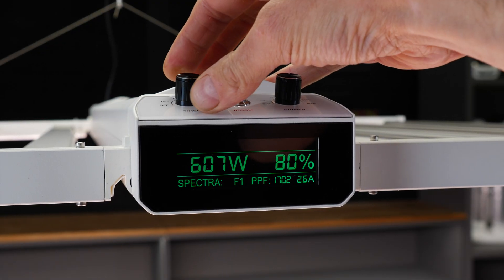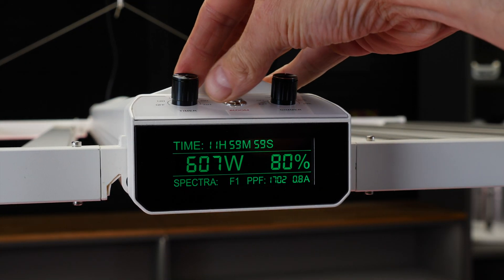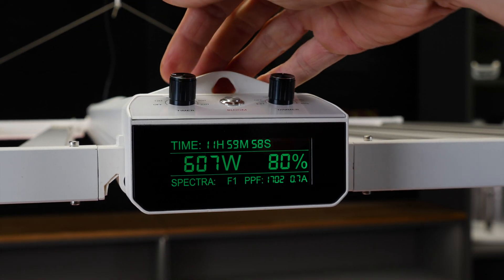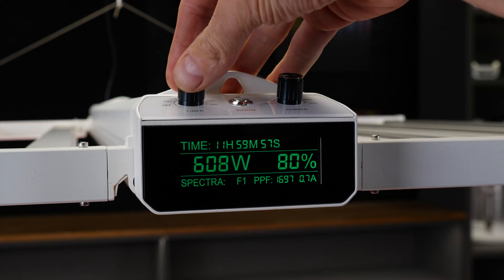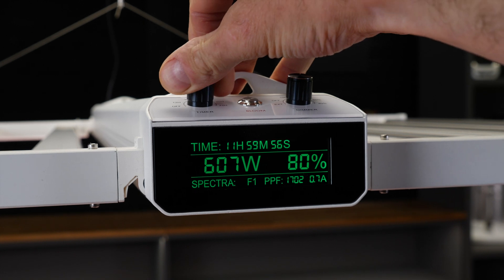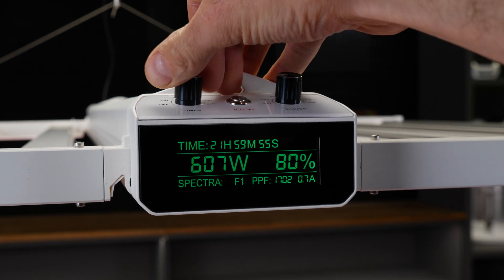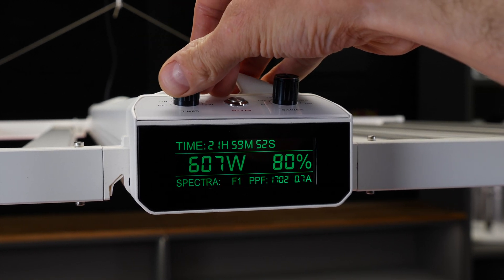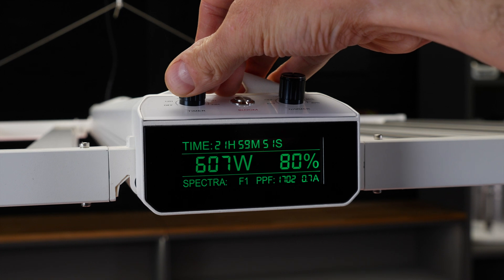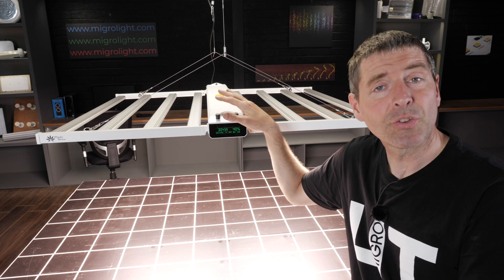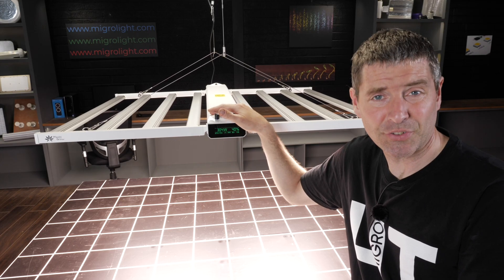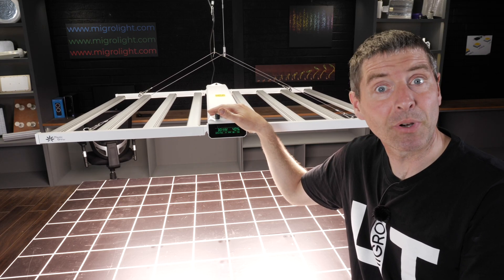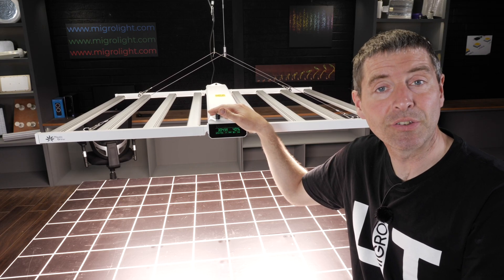You can set the timer for 12 hour up to 22 hour intervals with automatic sunrise and sunset facility. So no need for an external timer for these units.